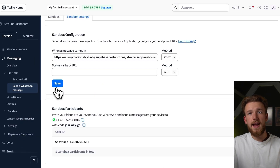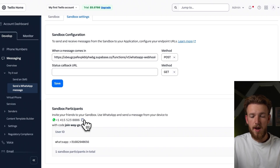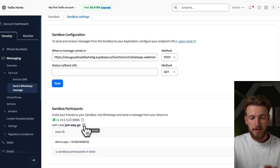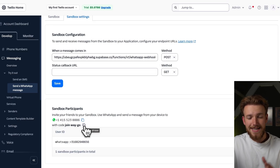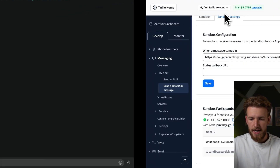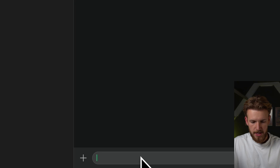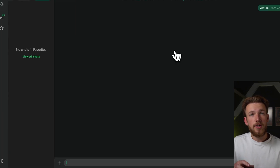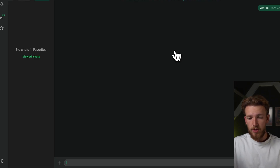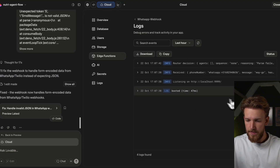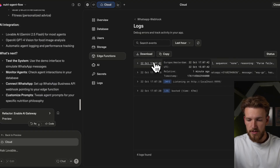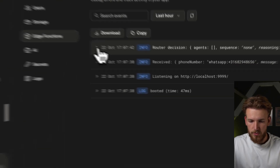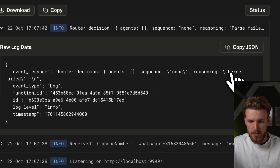We can now start testing it out. We have this number — you can send a WhatsApp message to it and join with the code. So that's exactly what we are going to do. We copy the number, go to the chat, and paste it. Nothing is happening — and this is a real tutorial, so you can encounter things like this. It is not working yet and we need to start debugging. We go back and we have our logs. There is something received and the router decision was none. When we unfold this, we see there was a parse error.